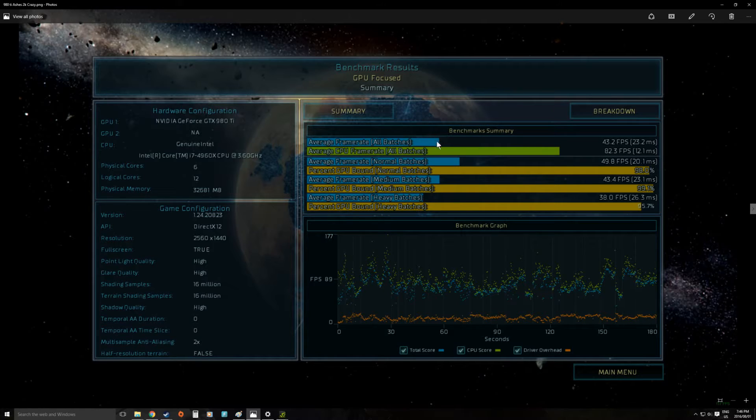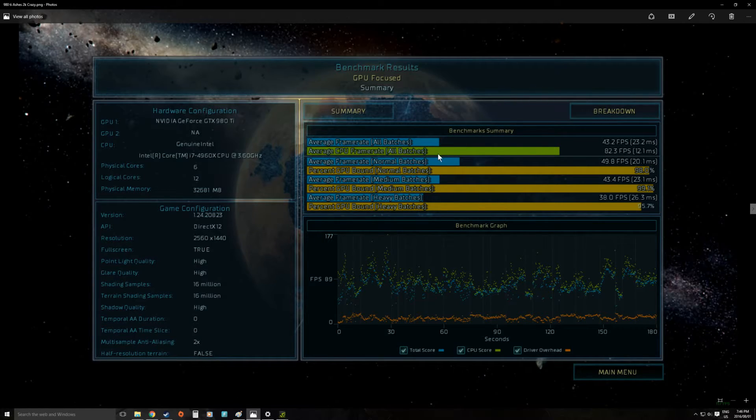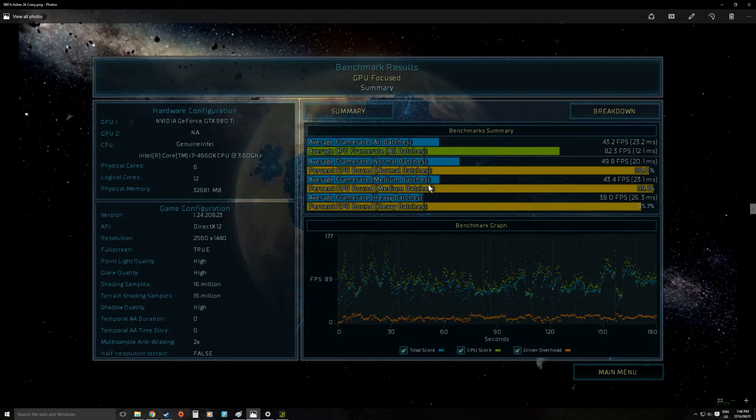So this is where we're starting to get to a point where it'll be very interesting to see how it scales with SLI. Which we'll do that test later.